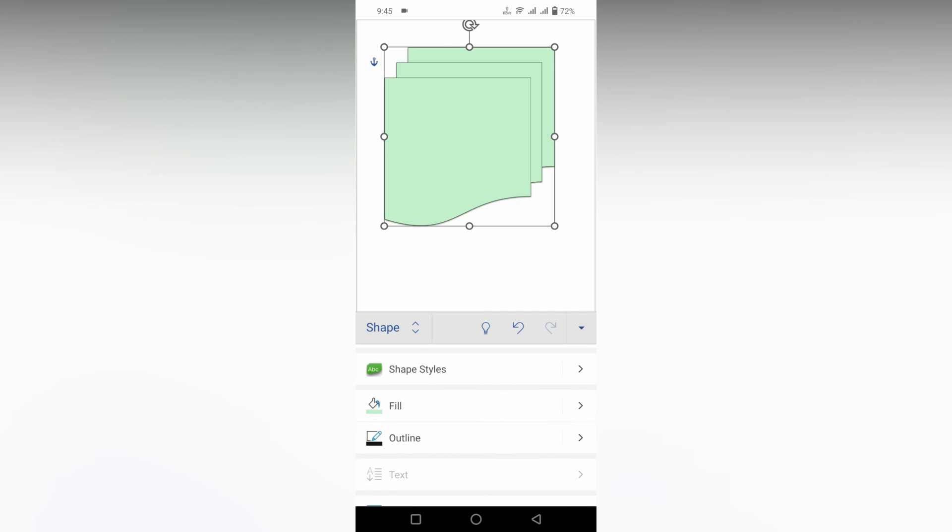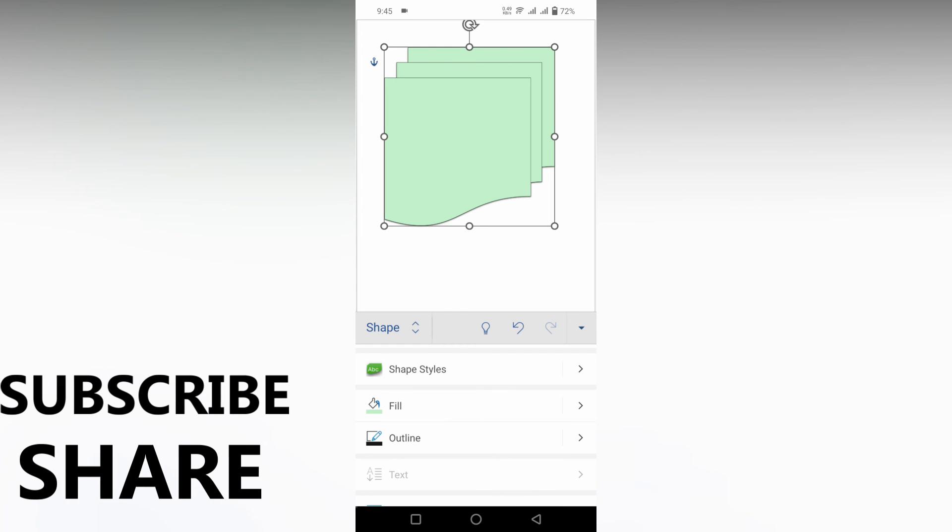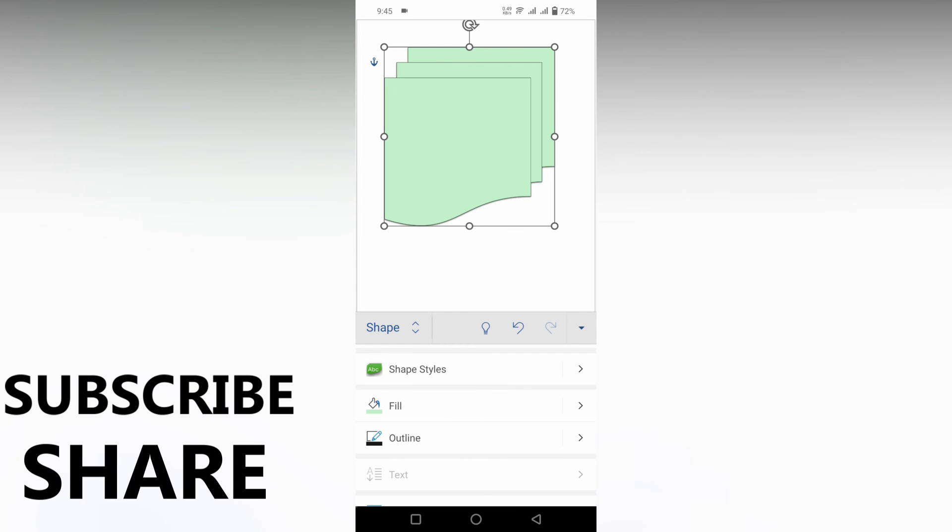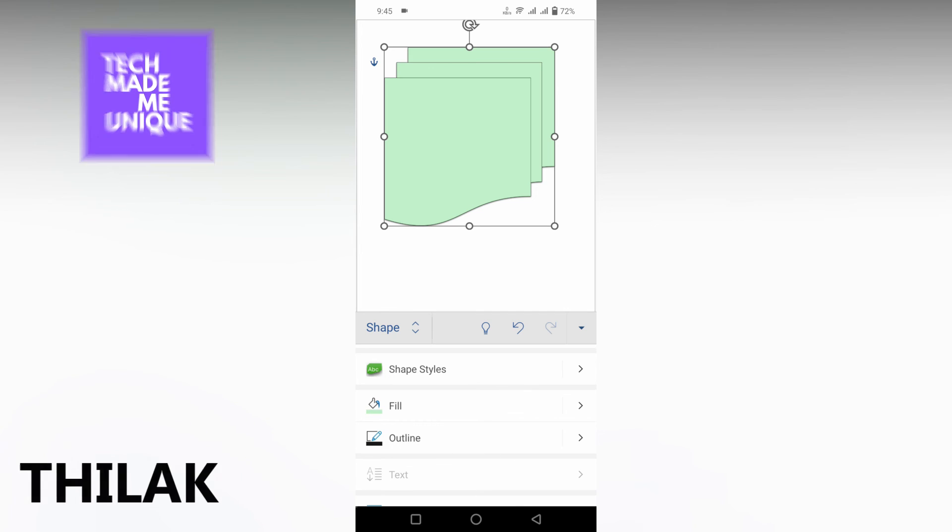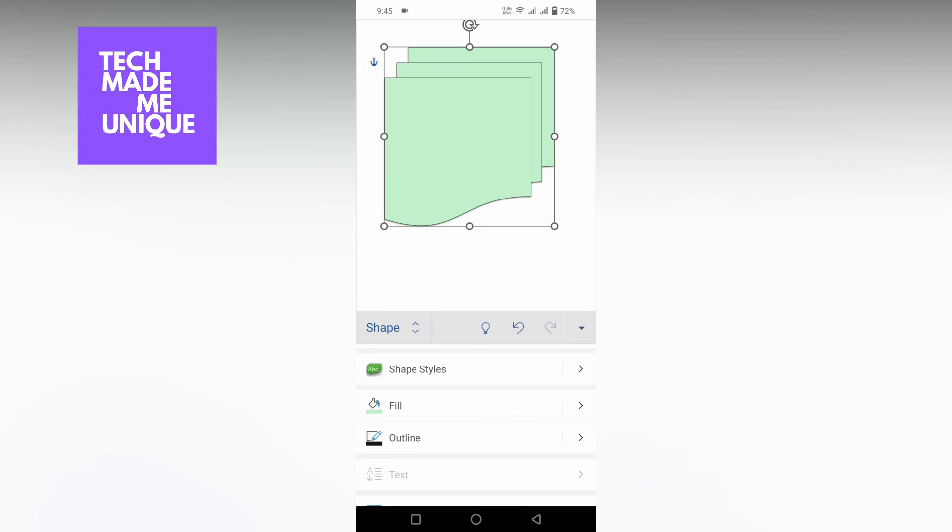So this is how you use and insert the flowchart shapes on your Microsoft Word mobile. I think this video helped you a lot, like this video, share this video, subscribe this channel. We will meet in our next video with super valuable content. This is Thilak and I hope from TechMate the Unique, have a wonderful day.